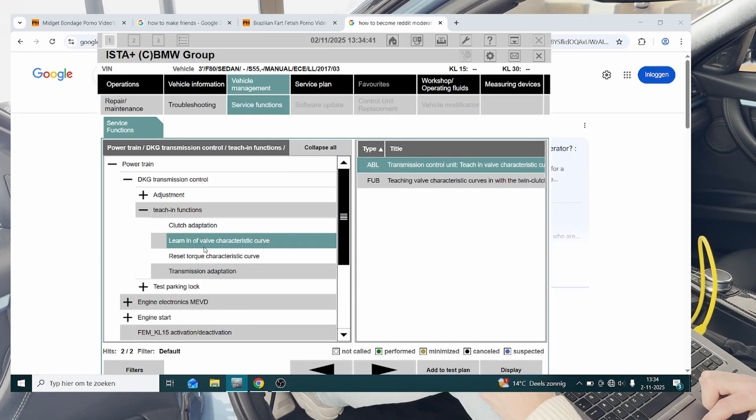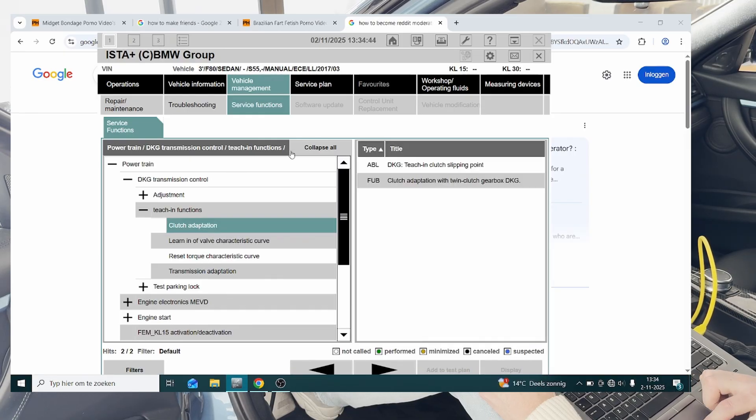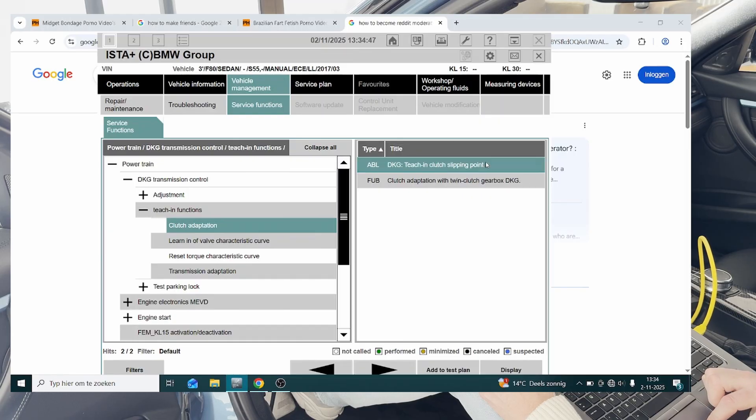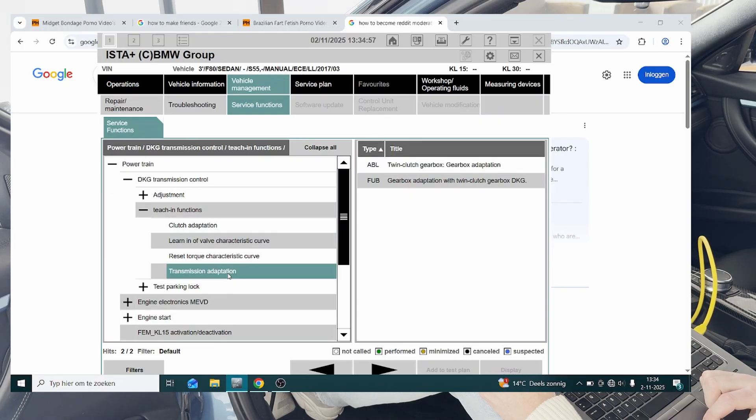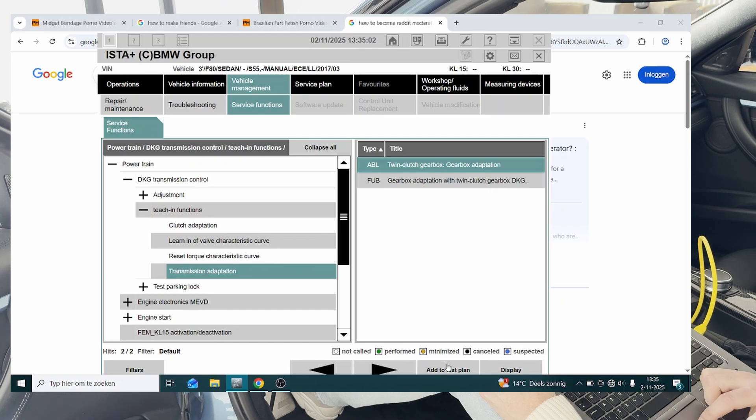Then we're going to go to clutch adaptation and select teach in clutch slipping point, and add to test plan, and then finally transmission adaptation, gearbox adaptation, add to test plan.